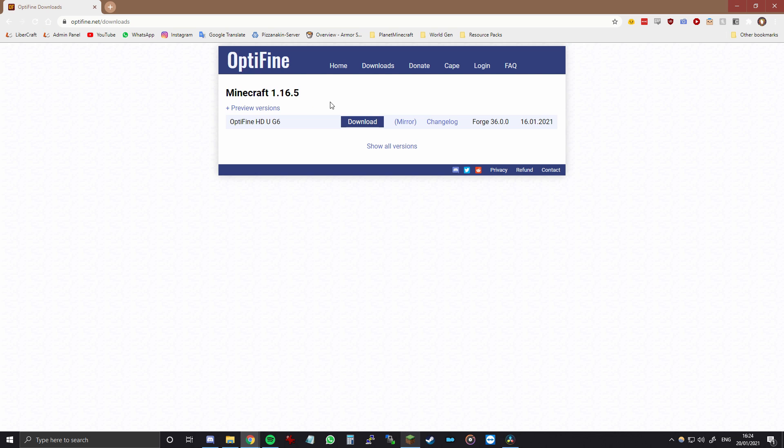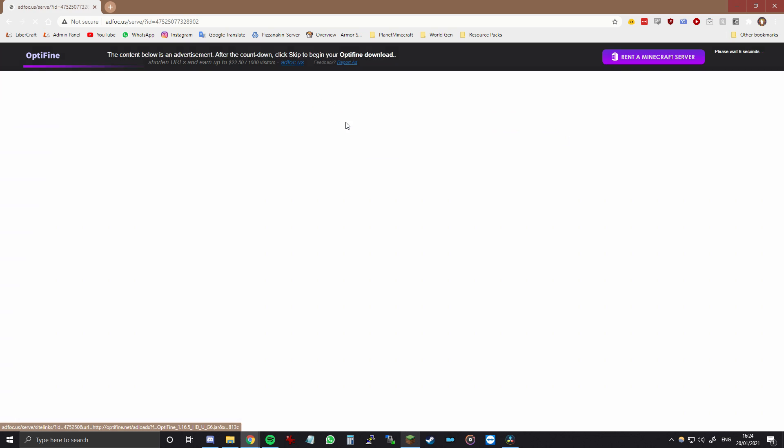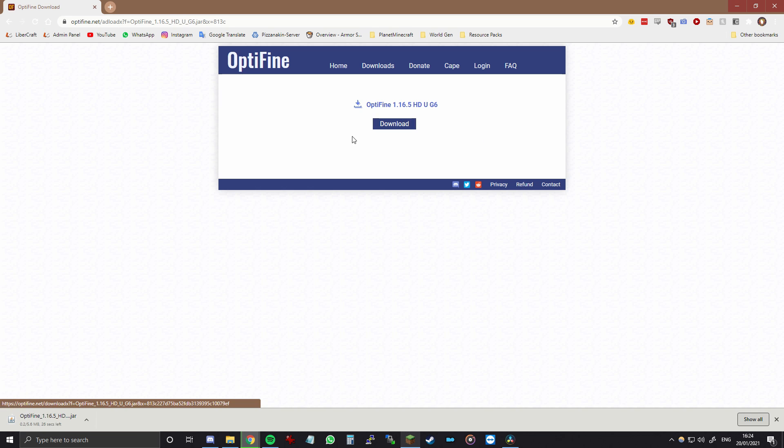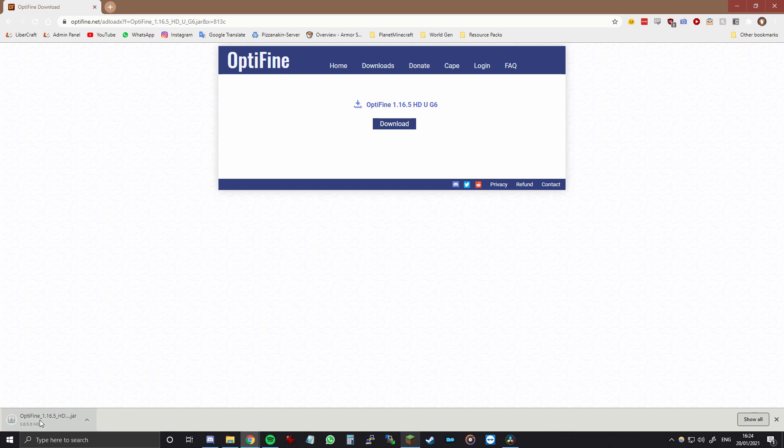You want to make sure that this version is installed on your computer. So then click download and click skip, and then click download again. And then the file will download and you can open it once it's finished with downloading.